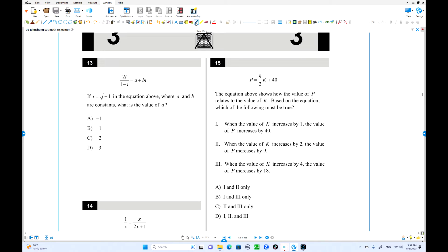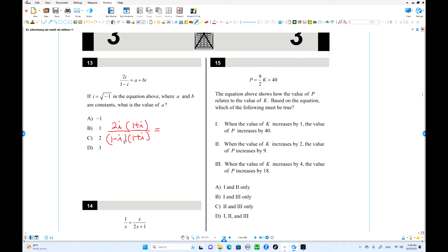We multiply by the conjugate. So we multiply 2i over (1-i) times (1+i) over (1+i). The denominator becomes (1-i)(1+i). Since i² is negative 1, the denominator is now 2.